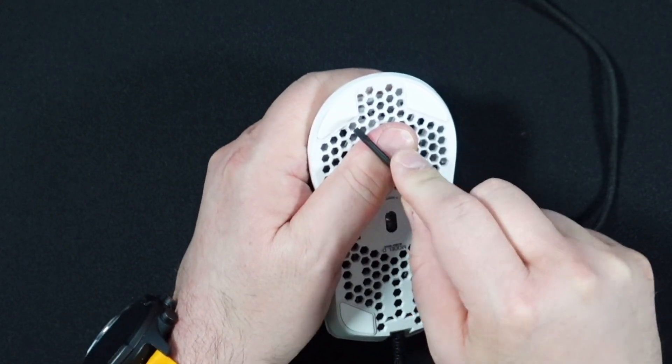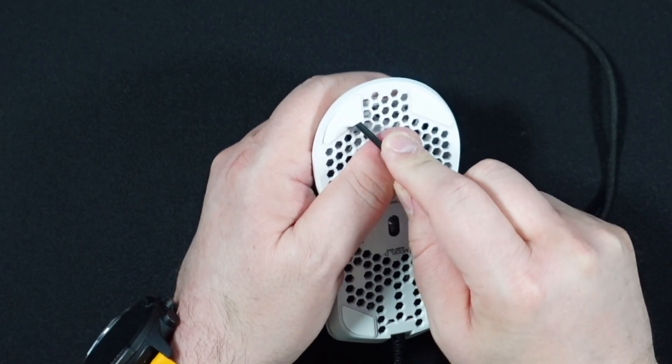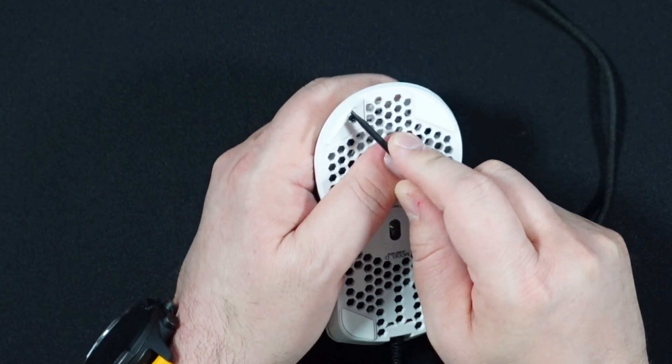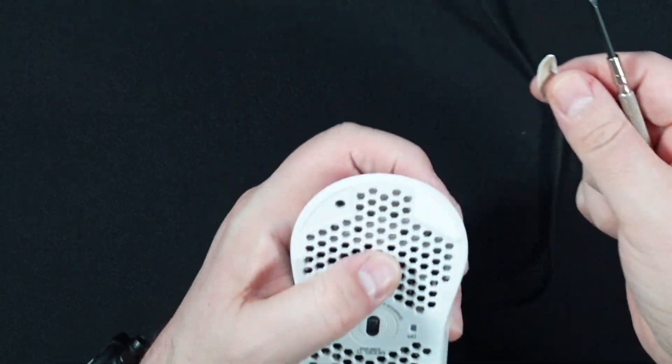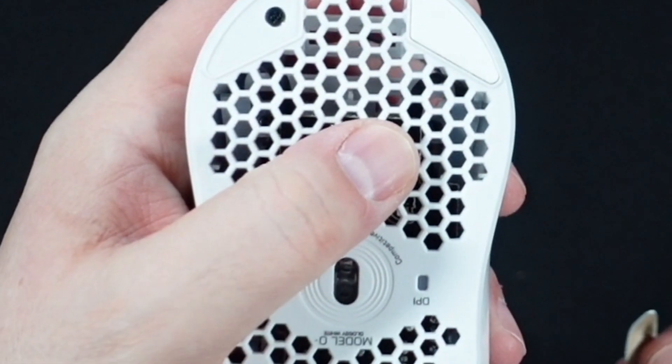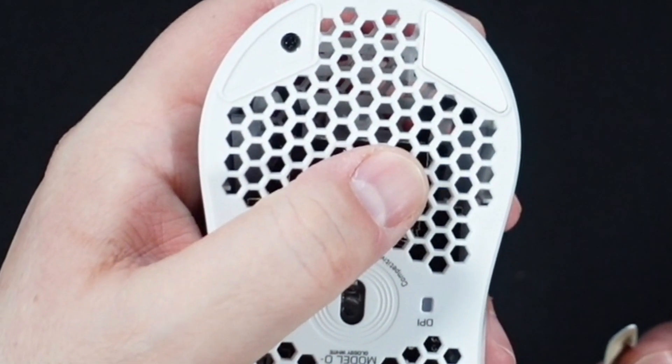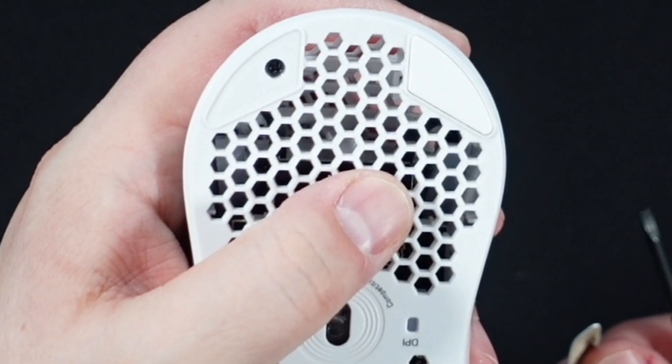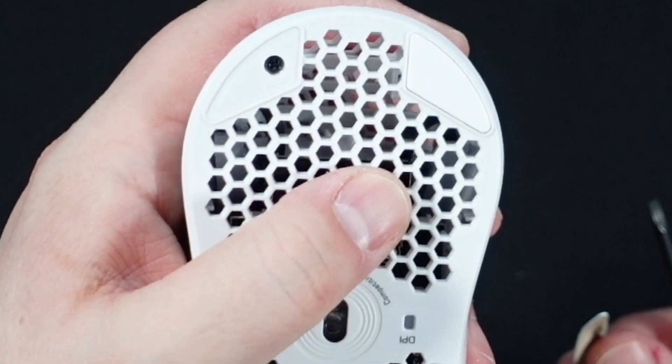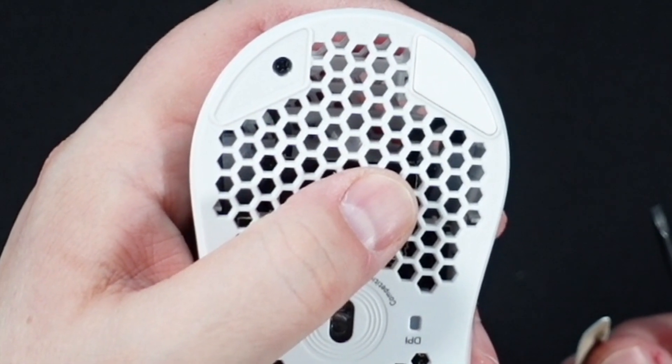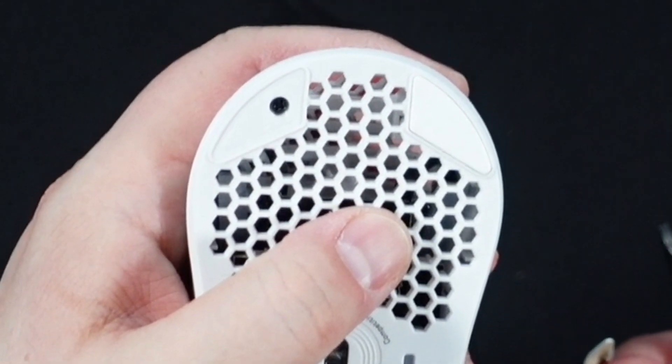We're going to just kind of scoop that guy off of there. And right there, pretty much got a clean break, no adhesive on there. We're going to work our way around and get all four of the old mouse feet off.